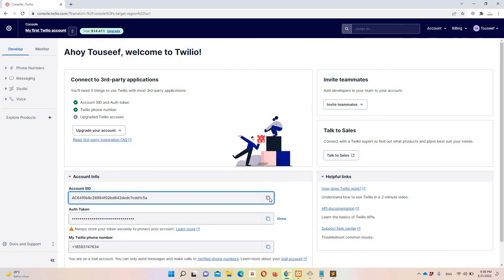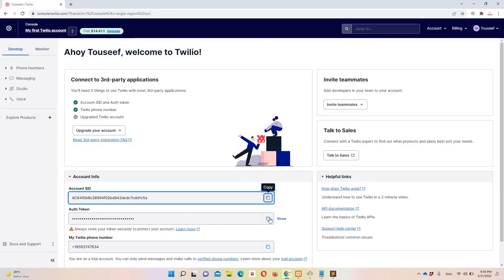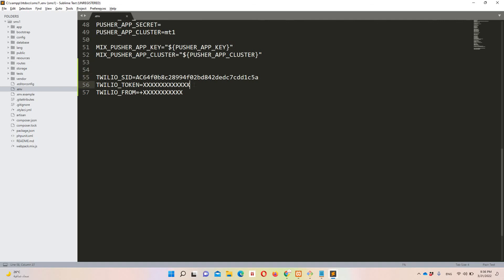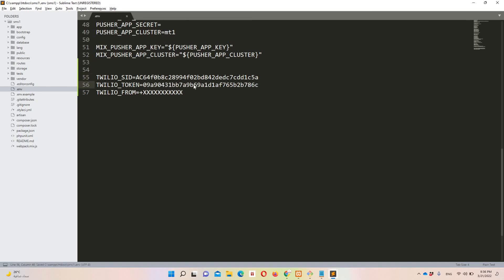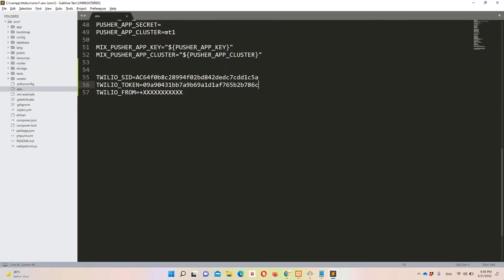First I need the account SID — let's copy it from the Twilio console and paste it into the .env file. Then let's copy the auth token and replace the token value. Finally, let's copy the Twilio phone number and paste that in as well. That's it — the .env file is now configured with all three Twilio credentials.